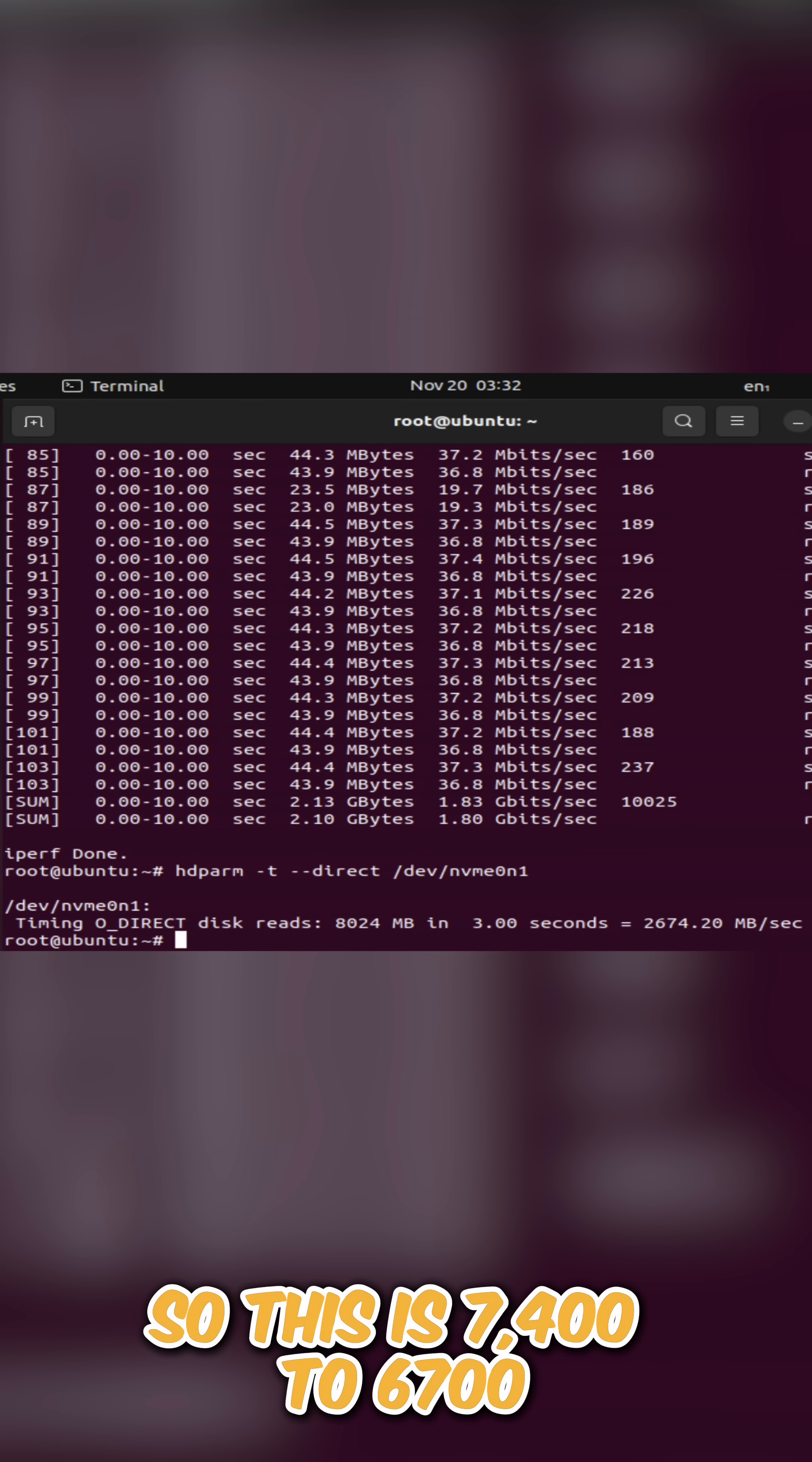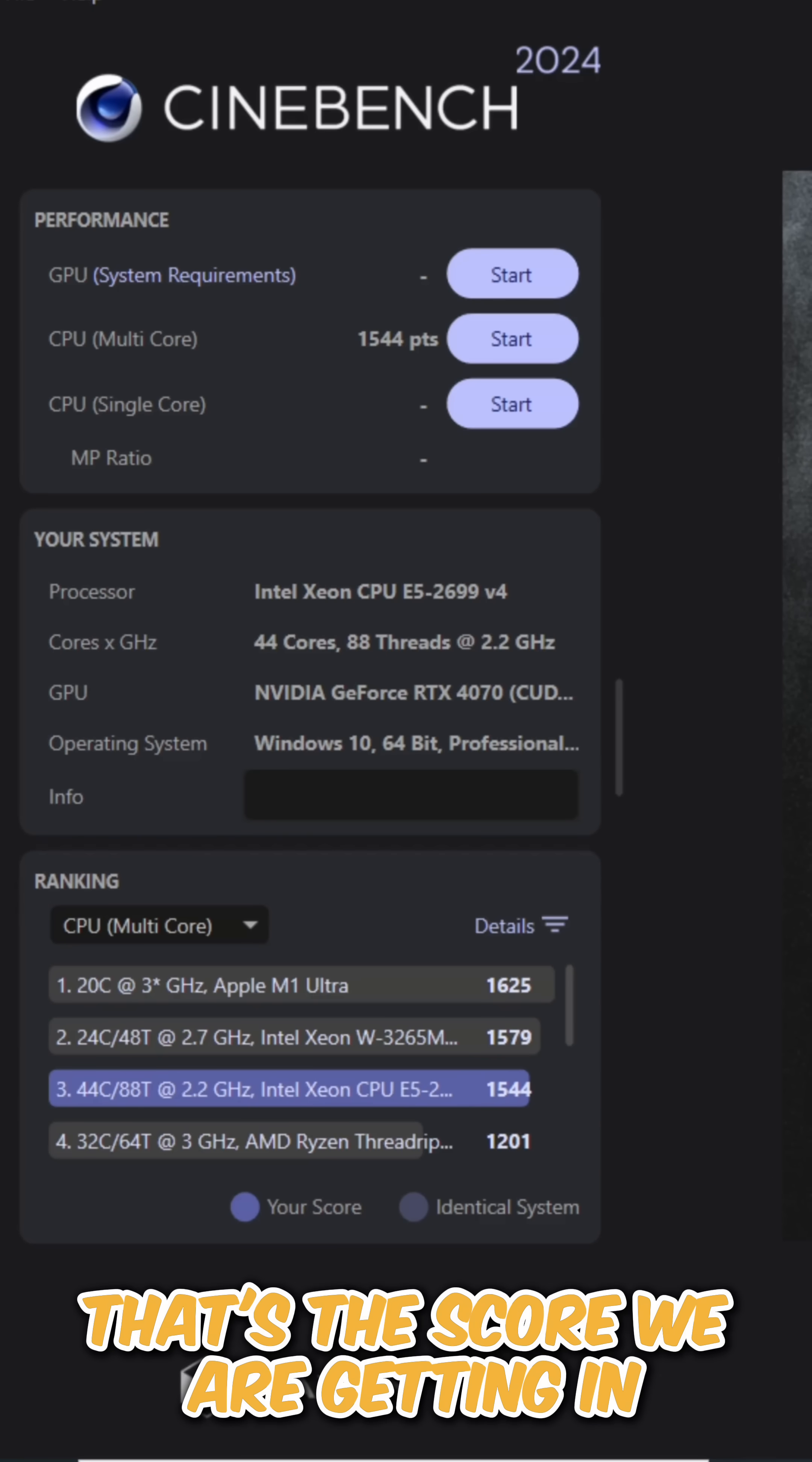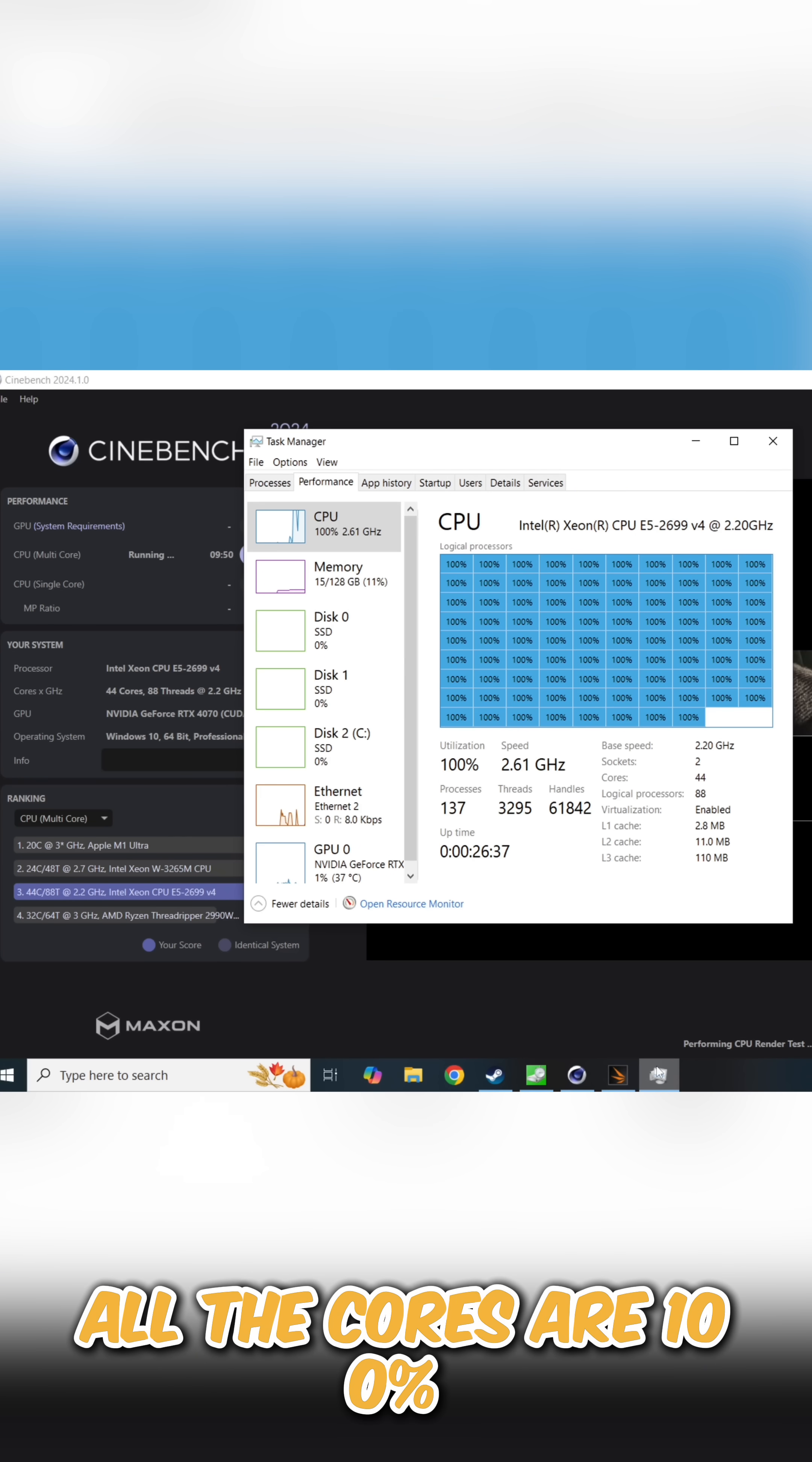Here is the 3D Mark score. Power consumption was like 300, 1540, that's the score we are getting in Cinebench. Crystal Disc score, this is roughly what you will get in this motherboard. 375-380 watts it will go. All the cores are 100% and they're running.